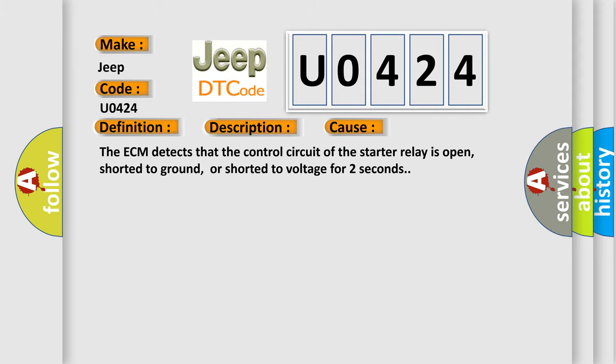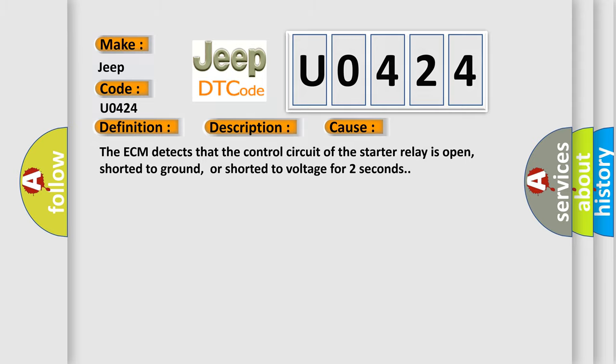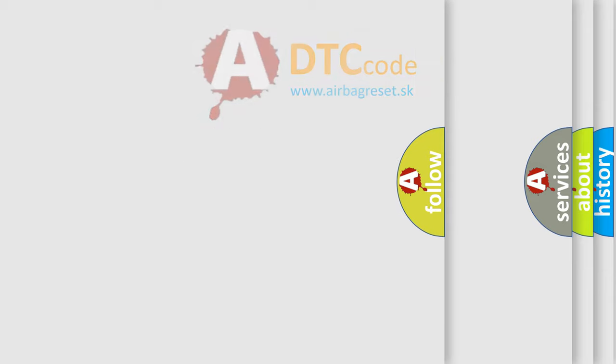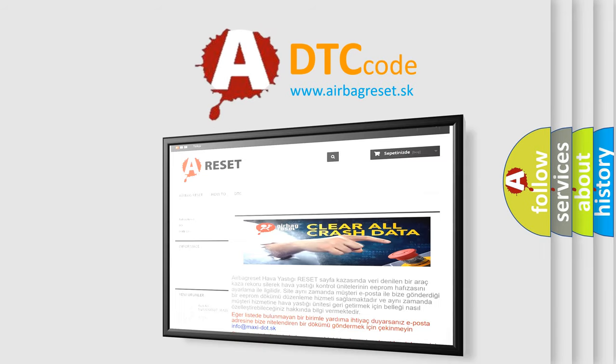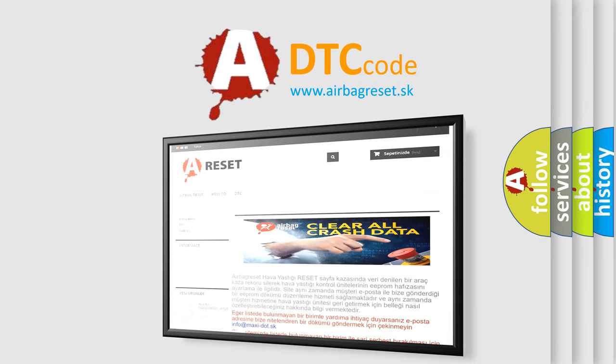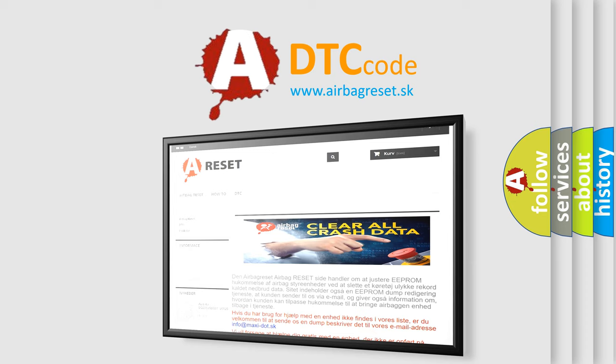The Airbag Reset website aims to provide information in 52 languages. Thank you for your attention and stay tuned for the next video.